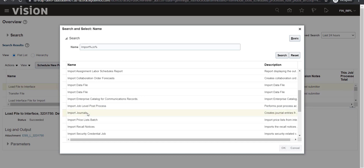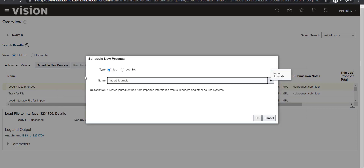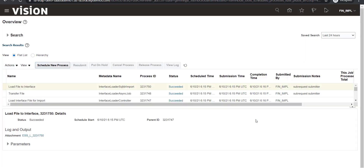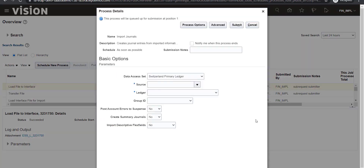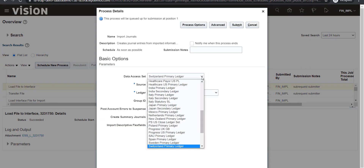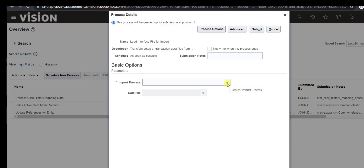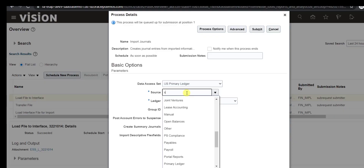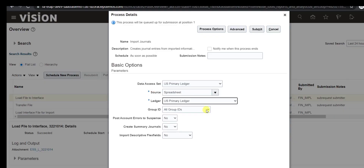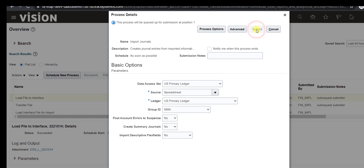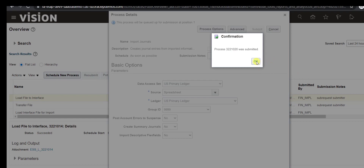I select the Import Journal program and click OK. It pops up a parameter page. Since we inserted data into the US primary ledger, we have to select the same US primary ledger here. The source is Spreadsheet — just tab out and it will auto-fill the other fields. The group is 999. Click Submit.